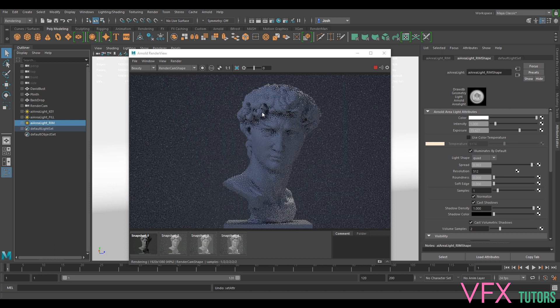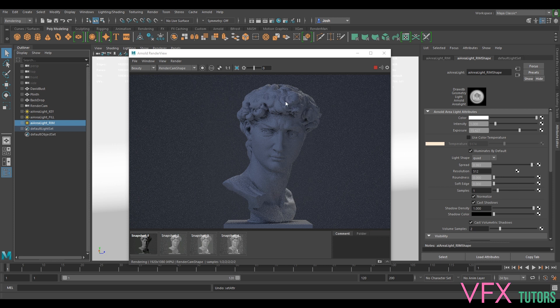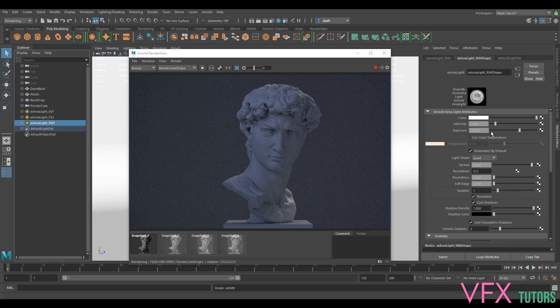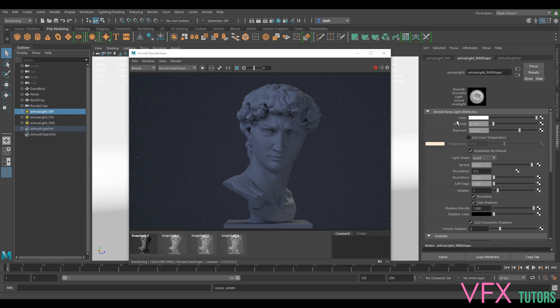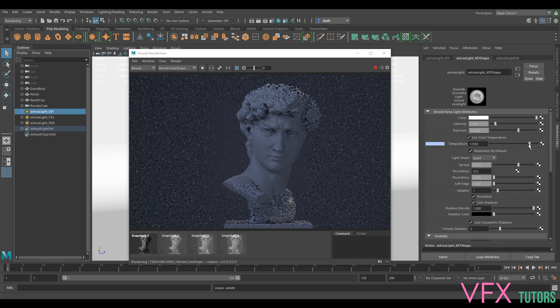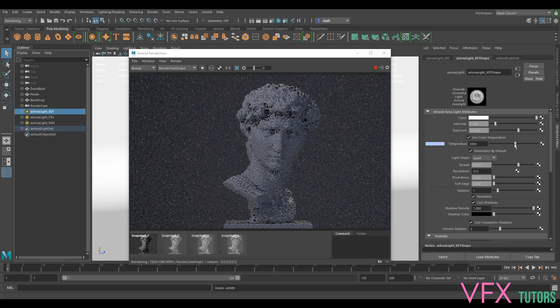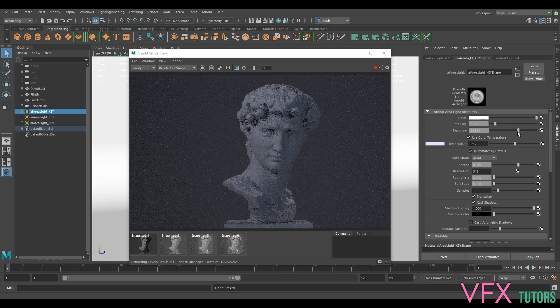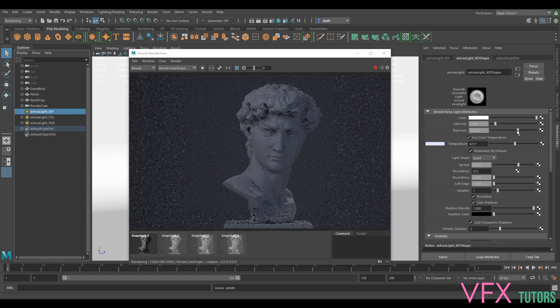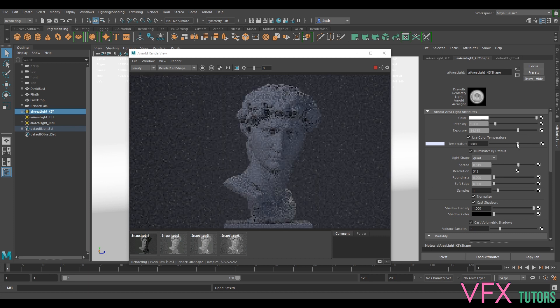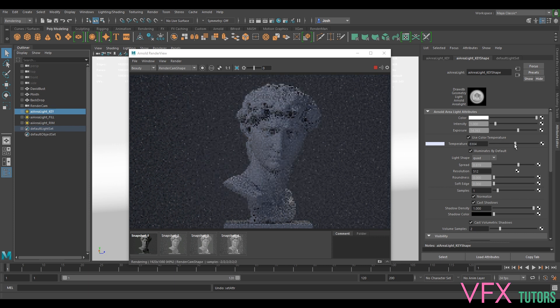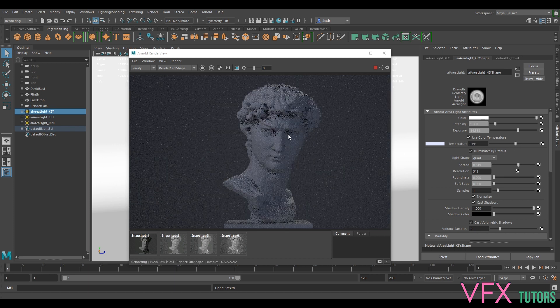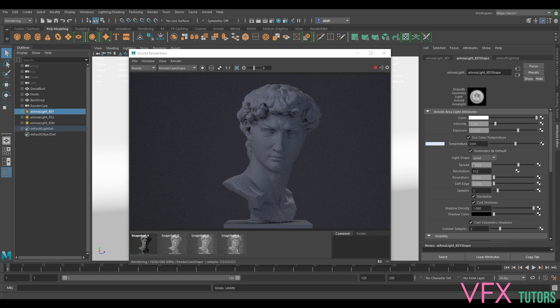We can pretend that our rim light is almost moonlight maybe, so we're kind of almost on the wrong side here so we do actually kind of want to bring that down. Possibly bring up our key—it's possibly a little bit too blue. So you can sort of play around, this is not perfect. You can sort of get that almost different time of day.